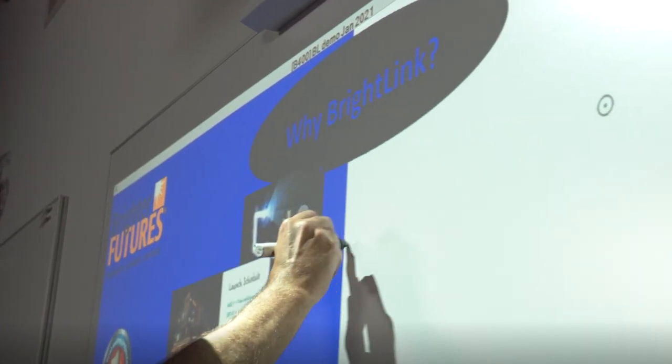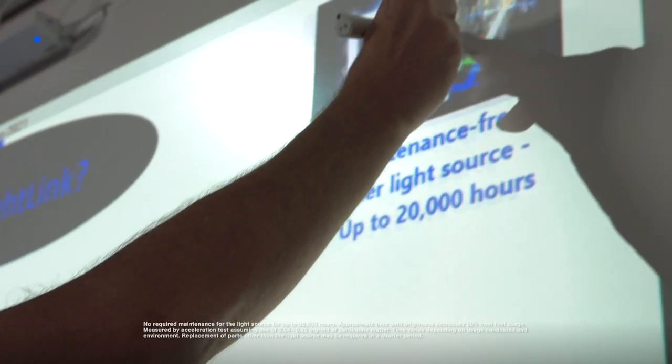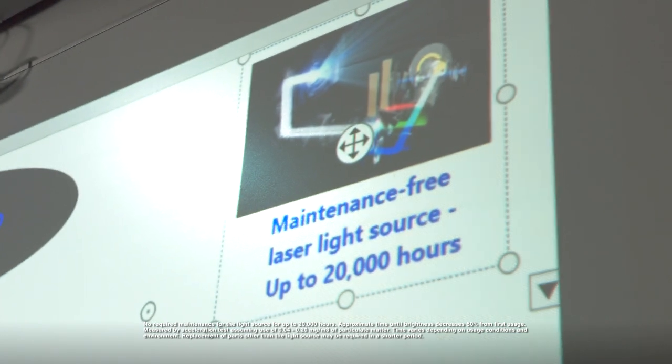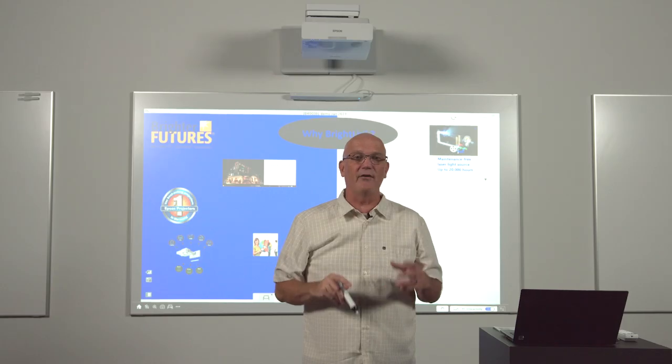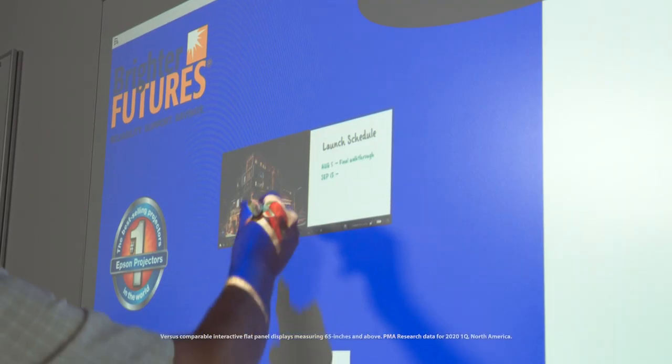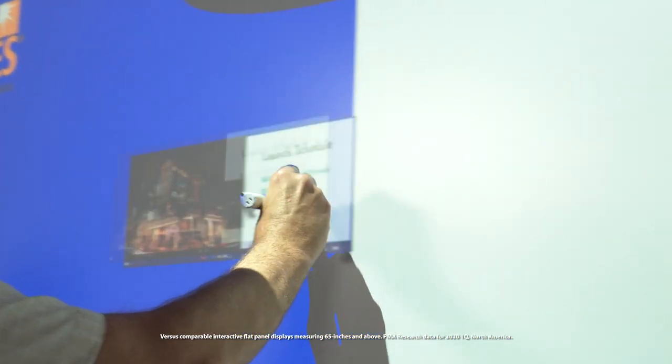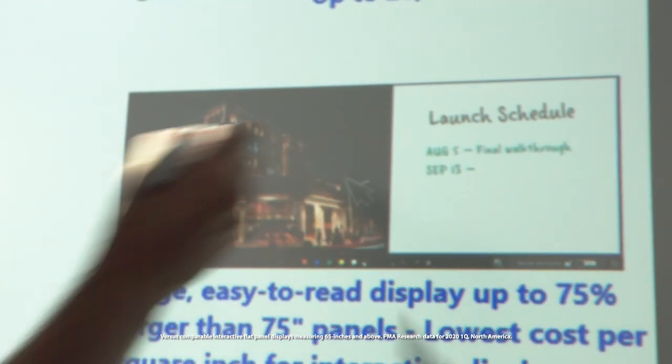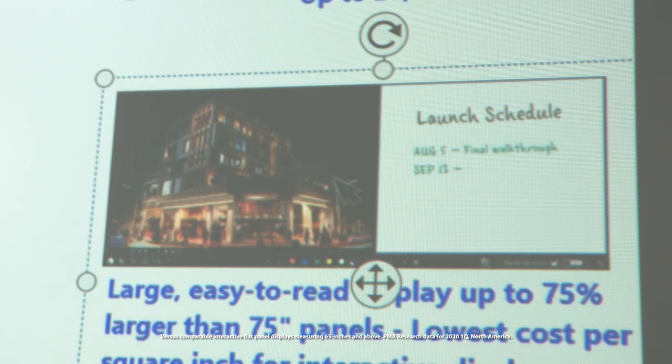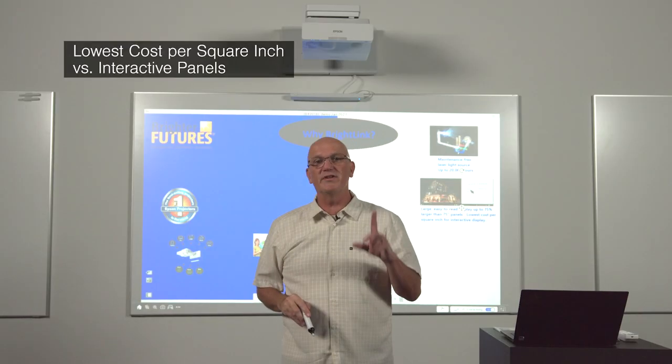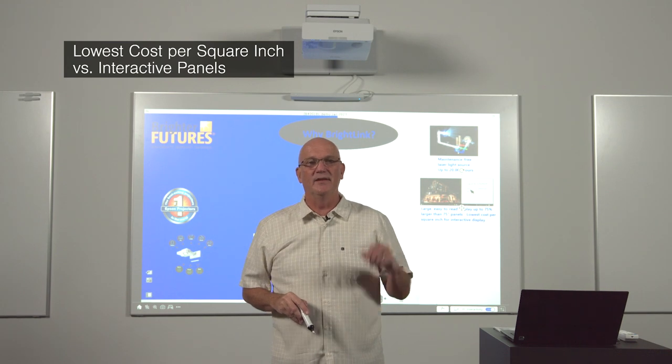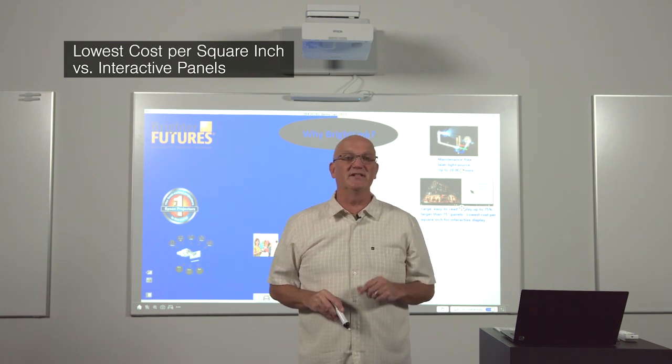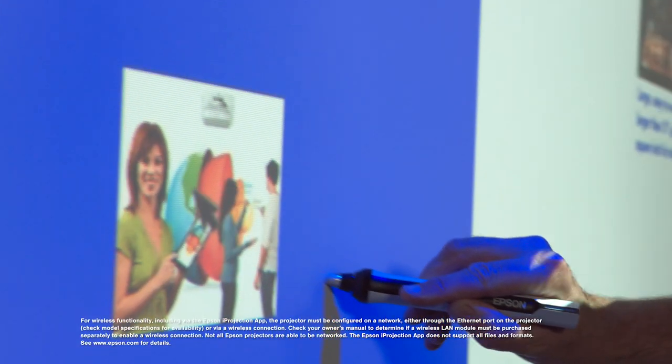So why BrightLink interactive displays? BrightLink features a virtually maintenance-free, solid-state laser light source you can count on day in and day out. A large, easy-to-read display up to 100 inches 16 by 9, or ultra-wide 16 by 6 display up to 110 inches for the lowest cost per square inch interactive displays. This ultra-wide image is ideal for using the built-in split screen and whiteboarding feature.